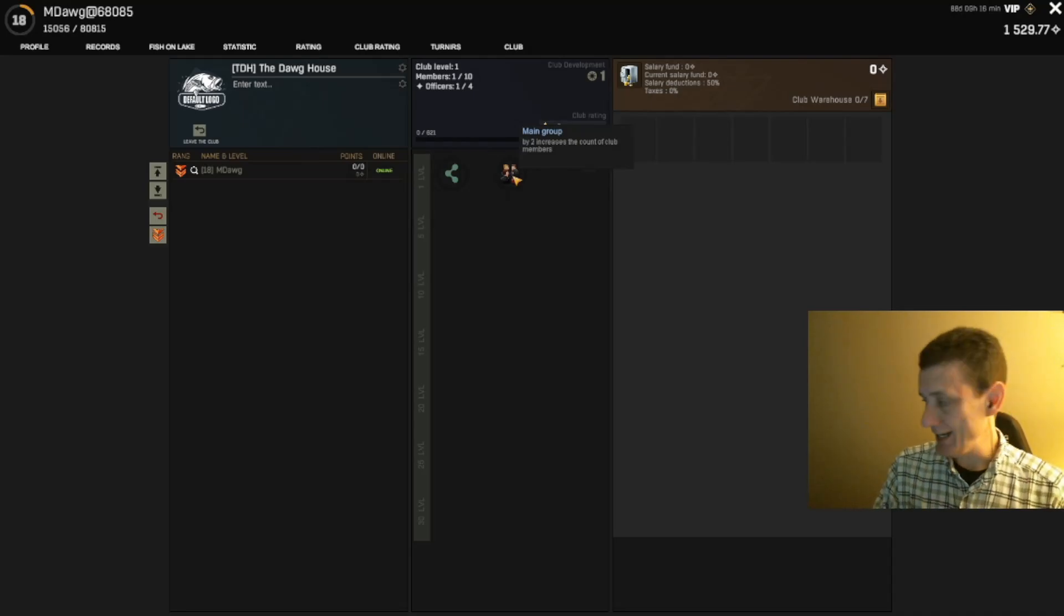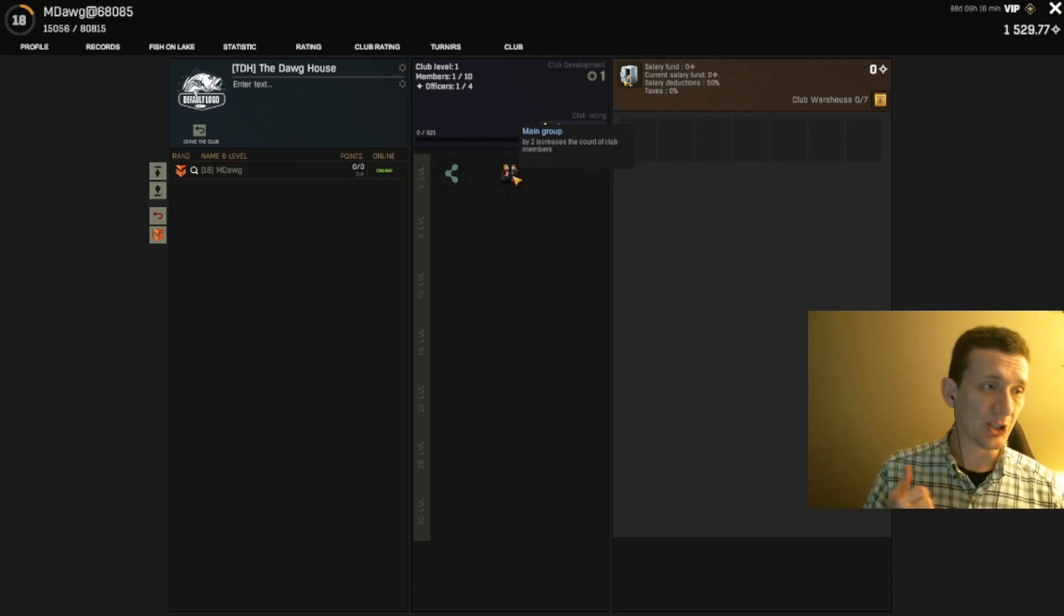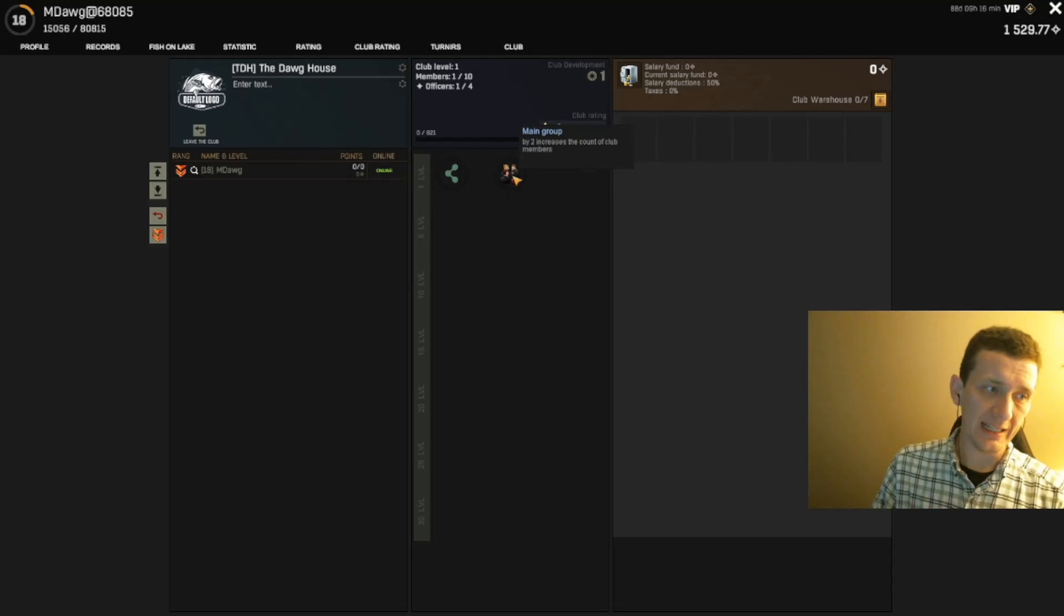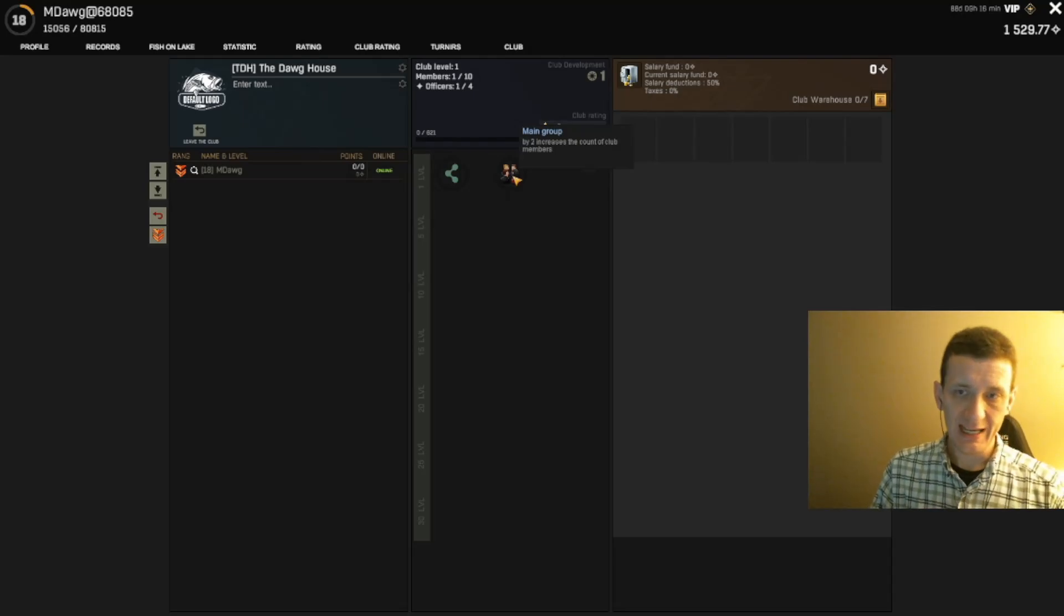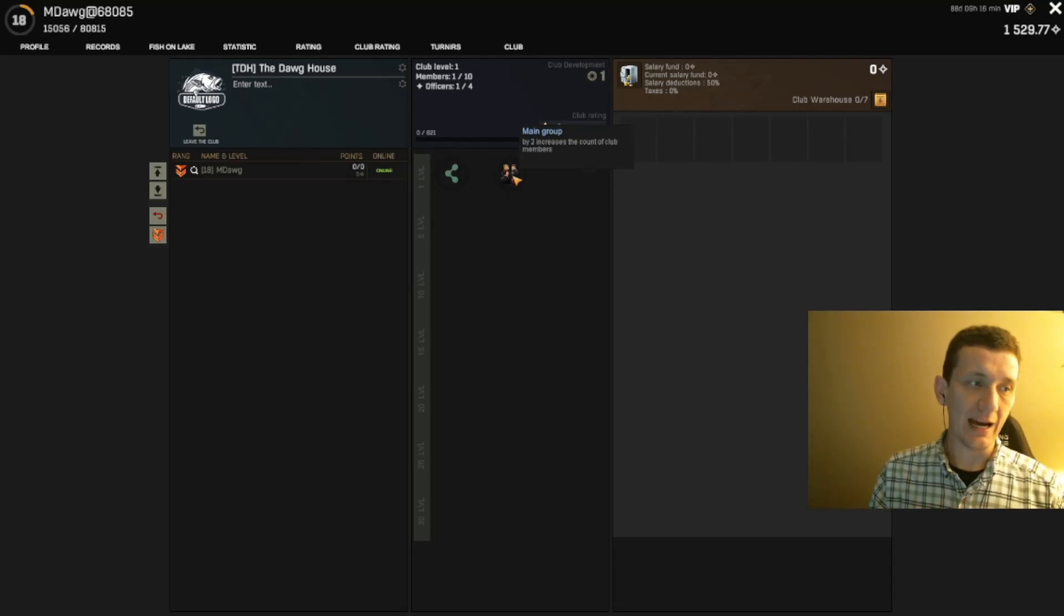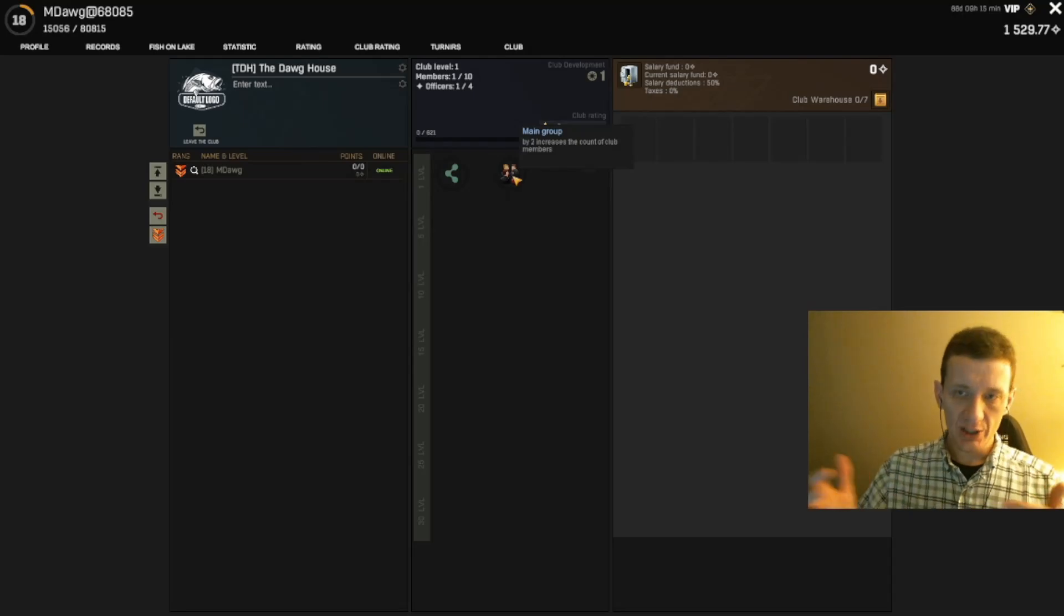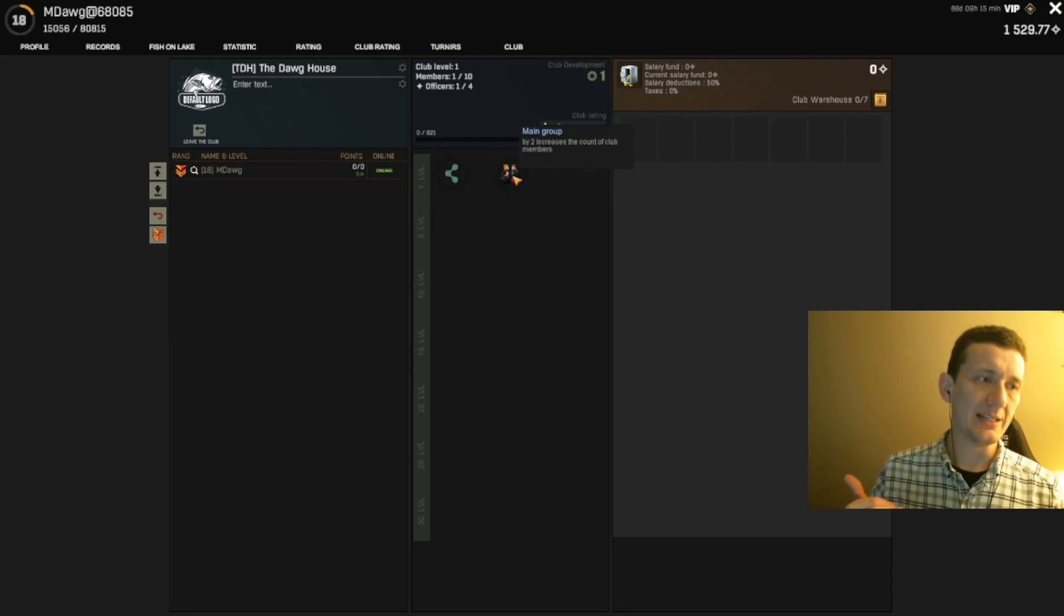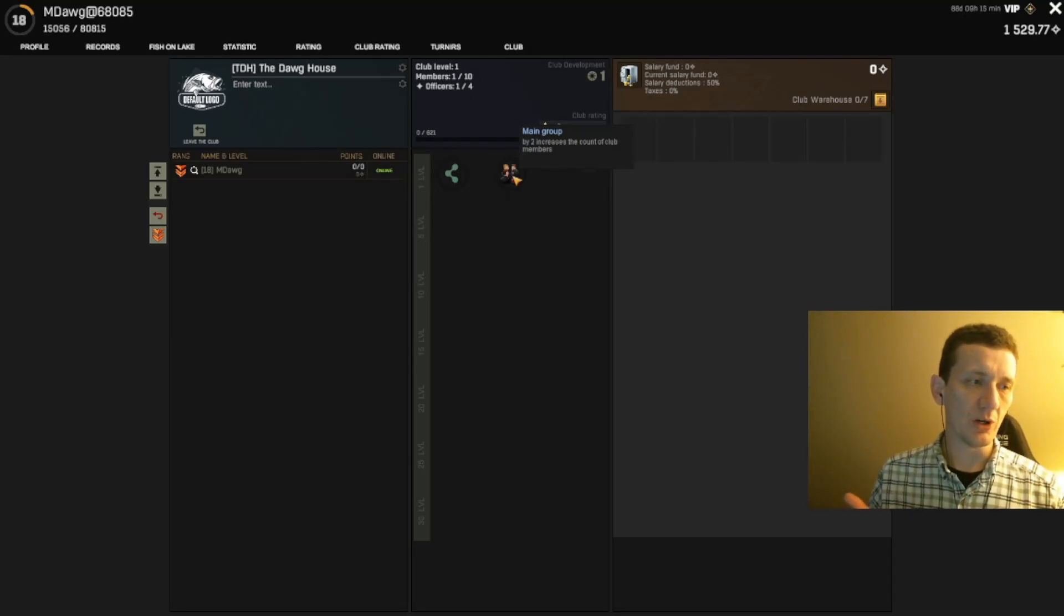I think what I'm going to do tonight at nine o'clock Eastern—right now it's 12:30 in the afternoon—is first-come first-serve. Come to the pond and let me know if you want to be in the club.